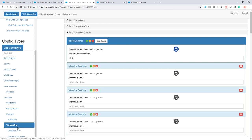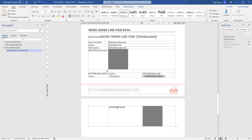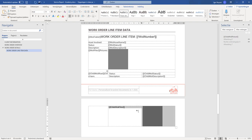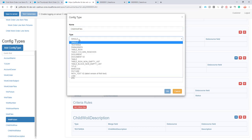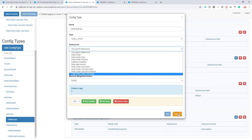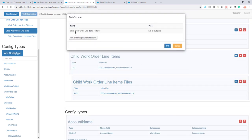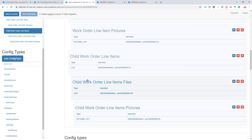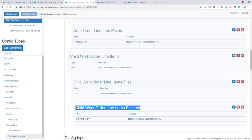We have our child wallet row — that's where we need to be. On this row I'm going to create another child, and we're going to use this row to repeat it for every child work order line item files. It's going to be of type table row. I first have to add the data sources: child work order line item files — and the last one — child work order line item pictures. We'll use the files data source to loop through and make new rows, and use the pictures data source to identify the specific picture to show for that row.